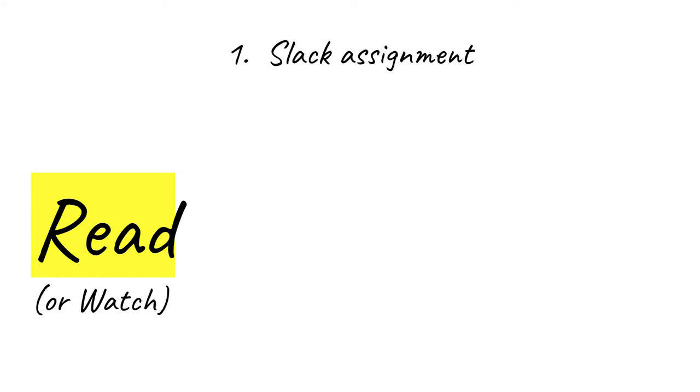Slack is commonly used in tech workplaces so it's good for you to gain some literacy with it. As soon as you get set up, download the app for your phone. Then personalize your notification preferences. I've estimated that getting signed up will take you maybe 30 minutes.